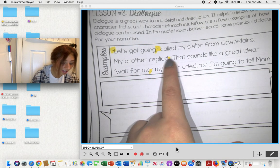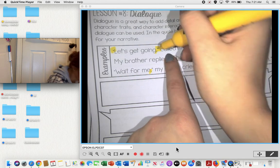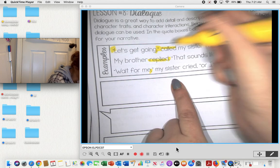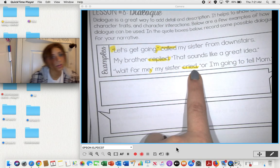Lastly, I want to point out some of the words they used: called, replied, and cried.